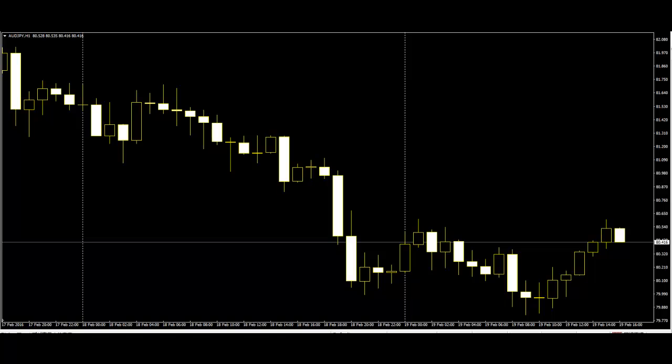In candlestick charting, if the closing price is greater than the opening price, then the area is left unfilled or marked with white.